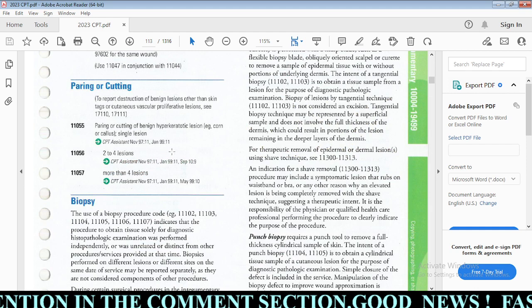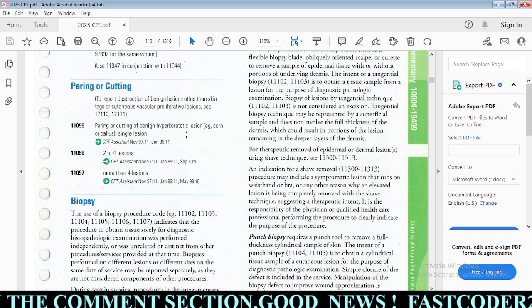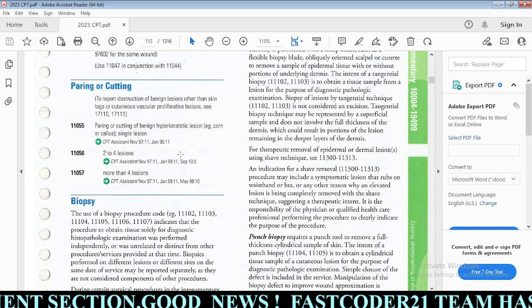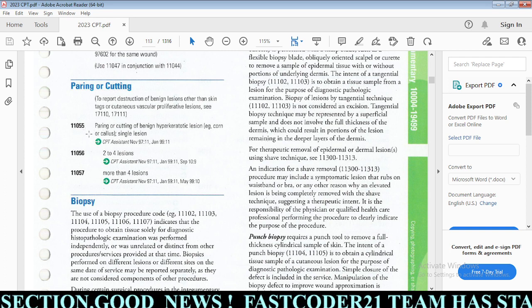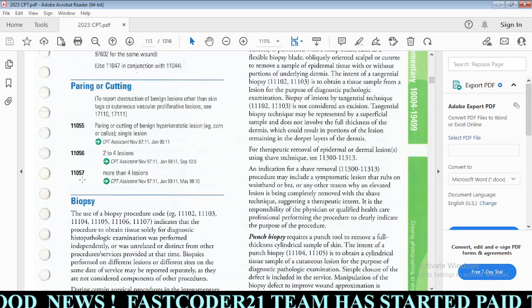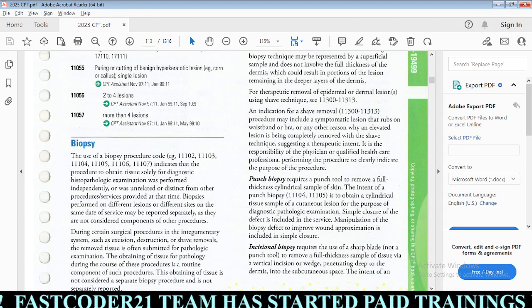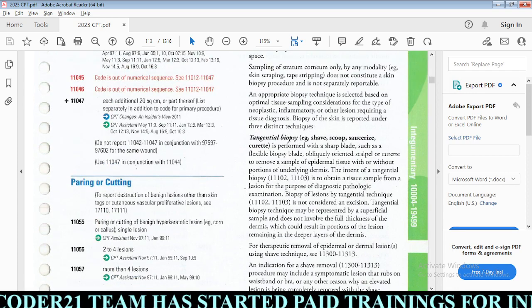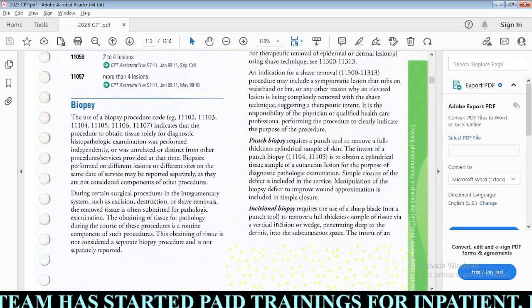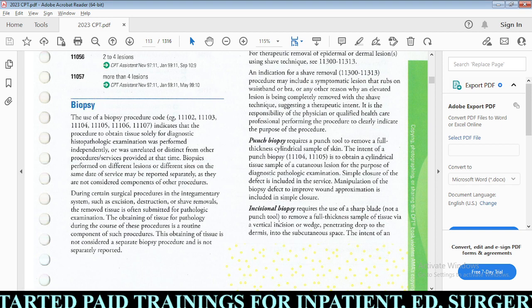Next, paring or cutting is also based on the lesion — usually performed for benign hyperkeratotic lesions like corns or calluses. For a single lesion use 11055; for more than four lesions use 11057. For biopsy, we have multiple types: tangential biopsy, punch biopsy, and incisional biopsy. Based on the type of biopsy, we code separate codes.